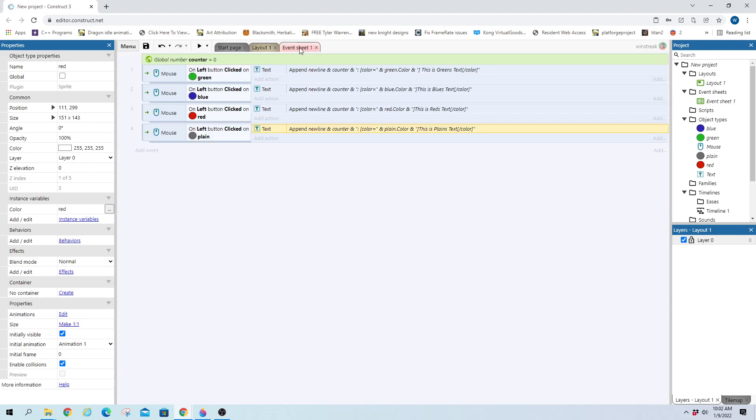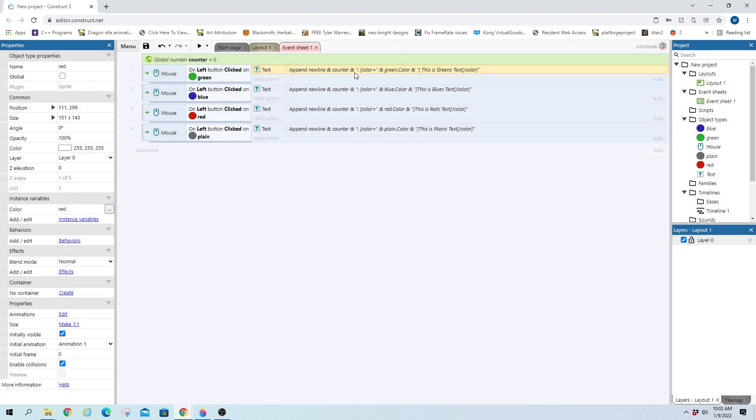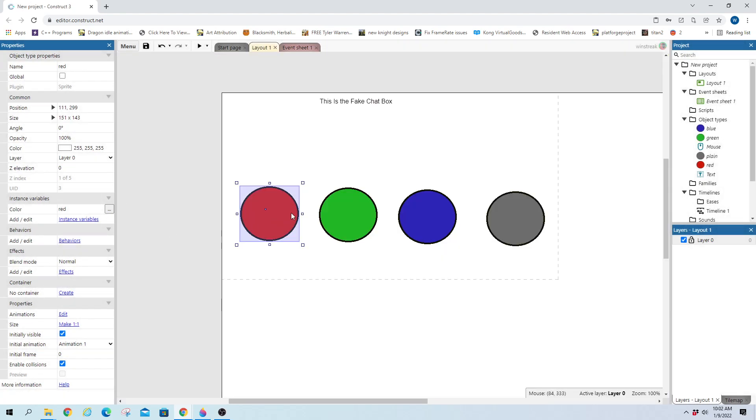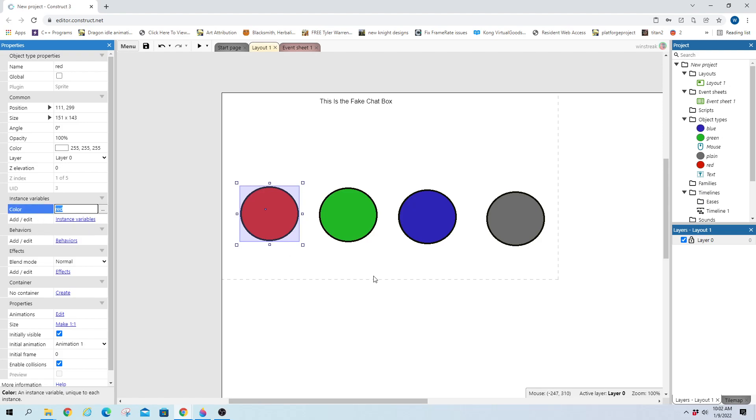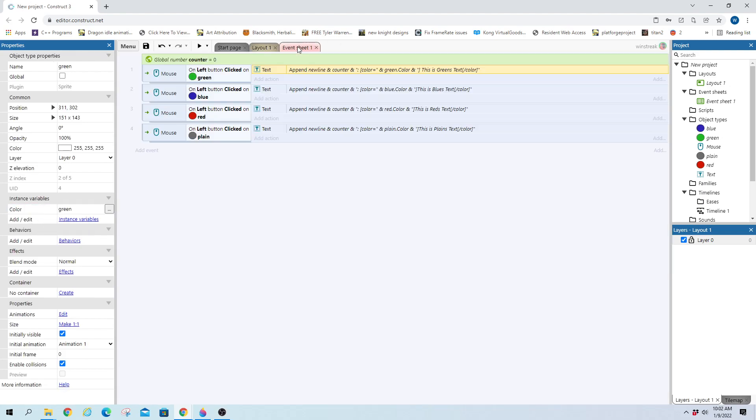And then I have a simple on-click feature for each one. And it just appends a new line of code or a new line of text. And then inside of each line, it just calls their variable. So the green one calls green.color, which dot or capital C color is the variable's name. If you look down here, green dot color will call green.